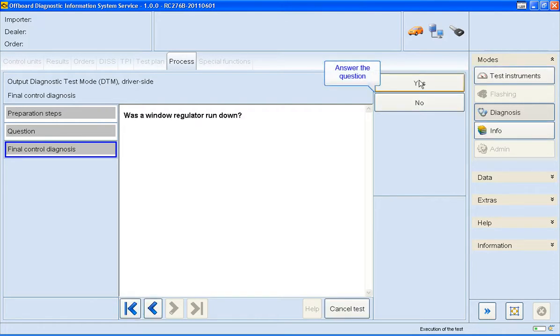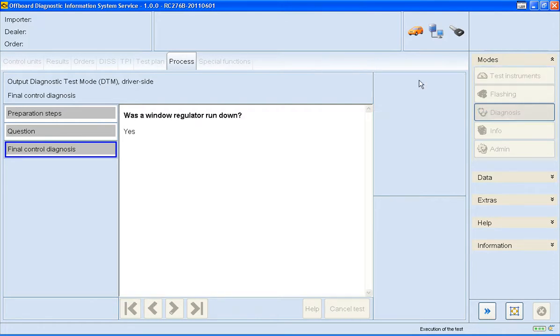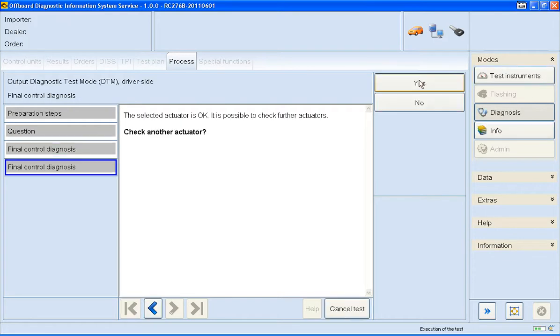I'll just confirm with the Yes button and follow these instructions. We now have the opportunity to test more actuators or exit.